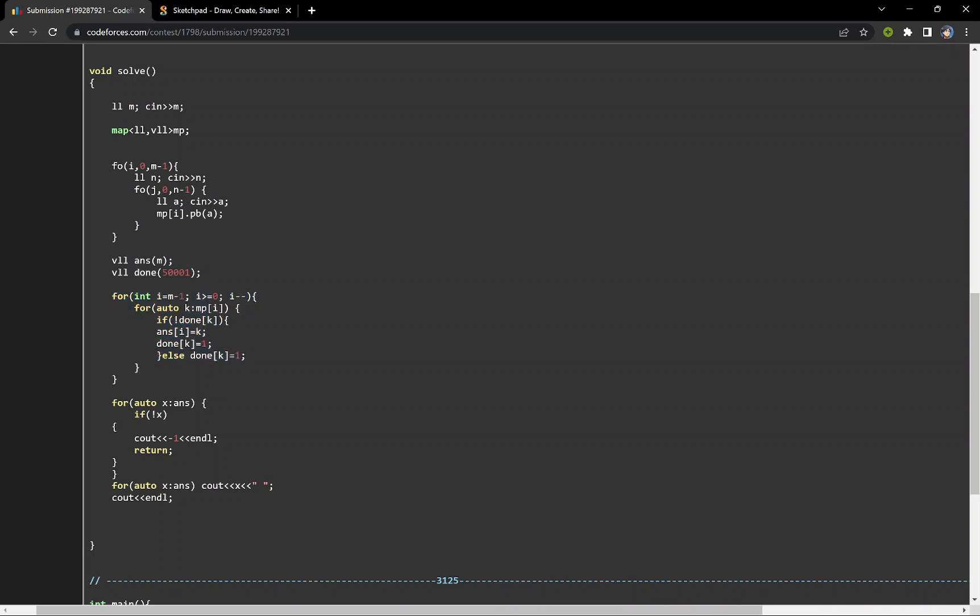In the next step, I am iterating from M minus 1 to 0. For each person who has participated on the ith day, I am checking whether this particular person is participating as their last lottery or not.